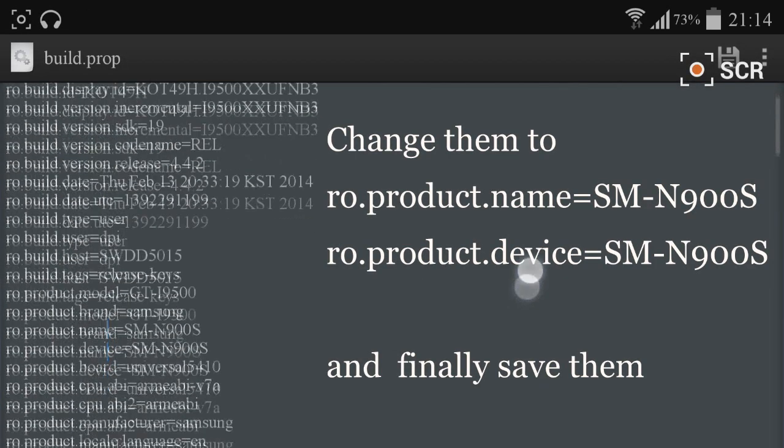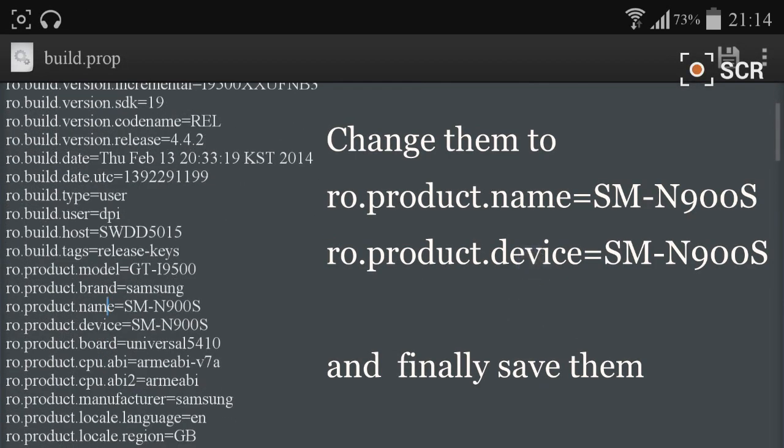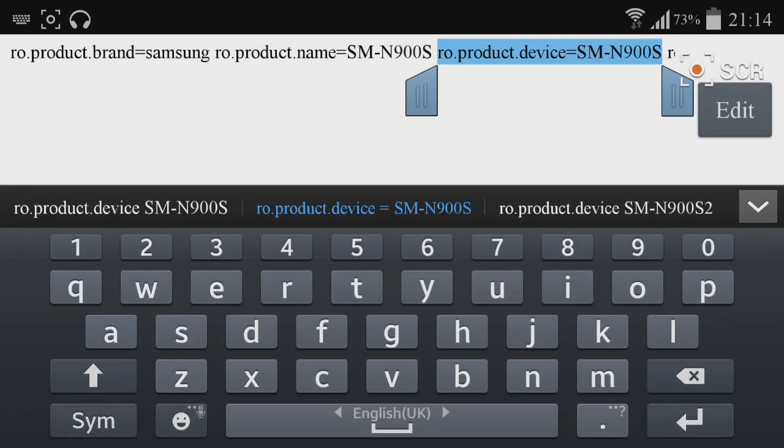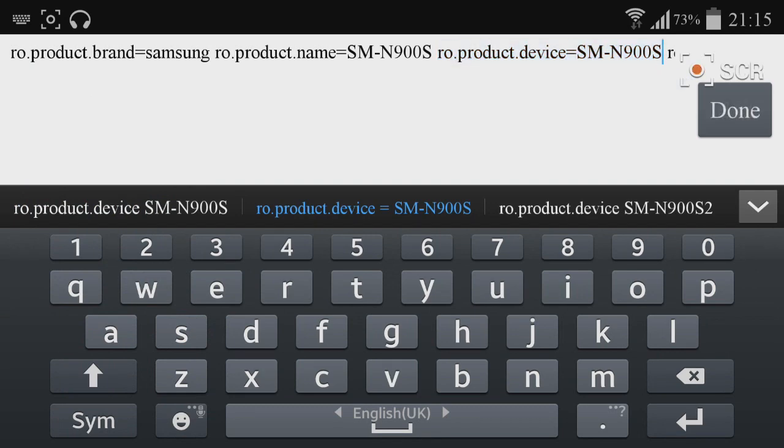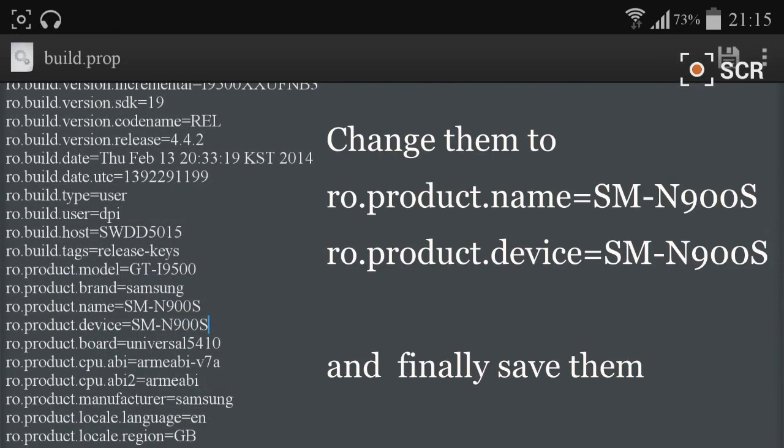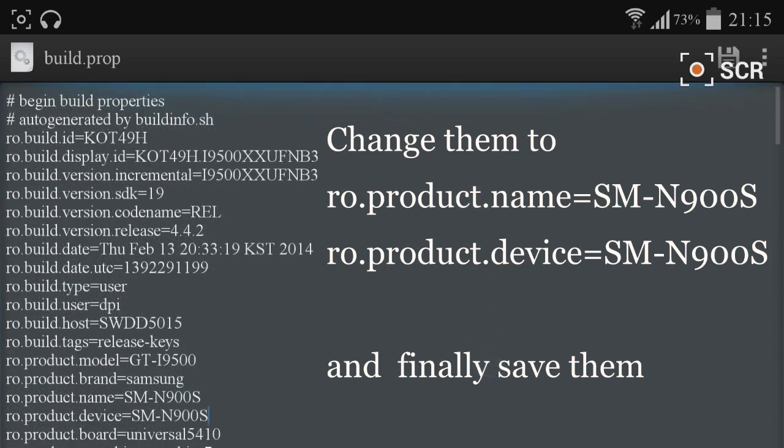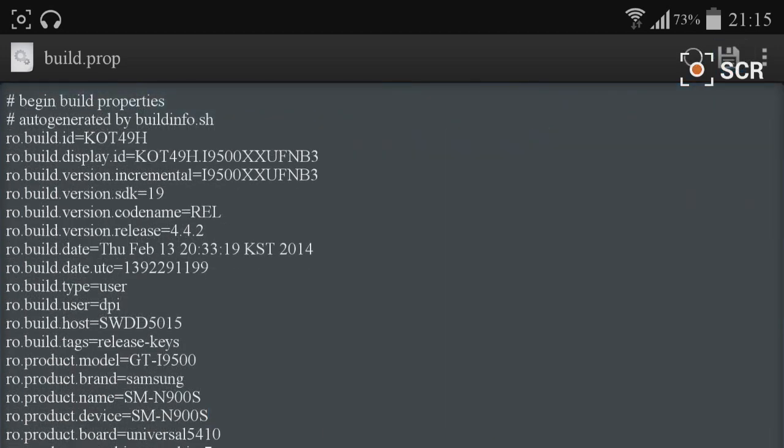You need to change both ro.product.name as well as ro.product.device. After changing the script to SM-N900S, you can find another icon on the top right. That's the save icon. Just click on that icon to save the script.